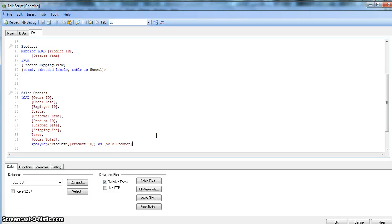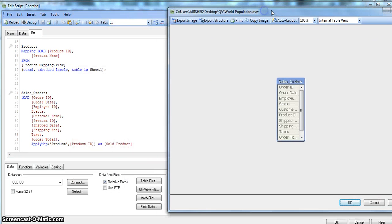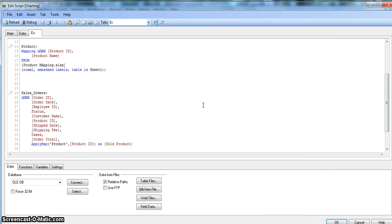If you press Ctrl+T to view the table relationships, you'll see only the Sales Orders table — the product mapping table is no longer present. This is the first key difference between Lookup and ApplyMap: when using ApplyMap, the mapping table does not persist in the data model after loading is complete, which reduces the overall data size.